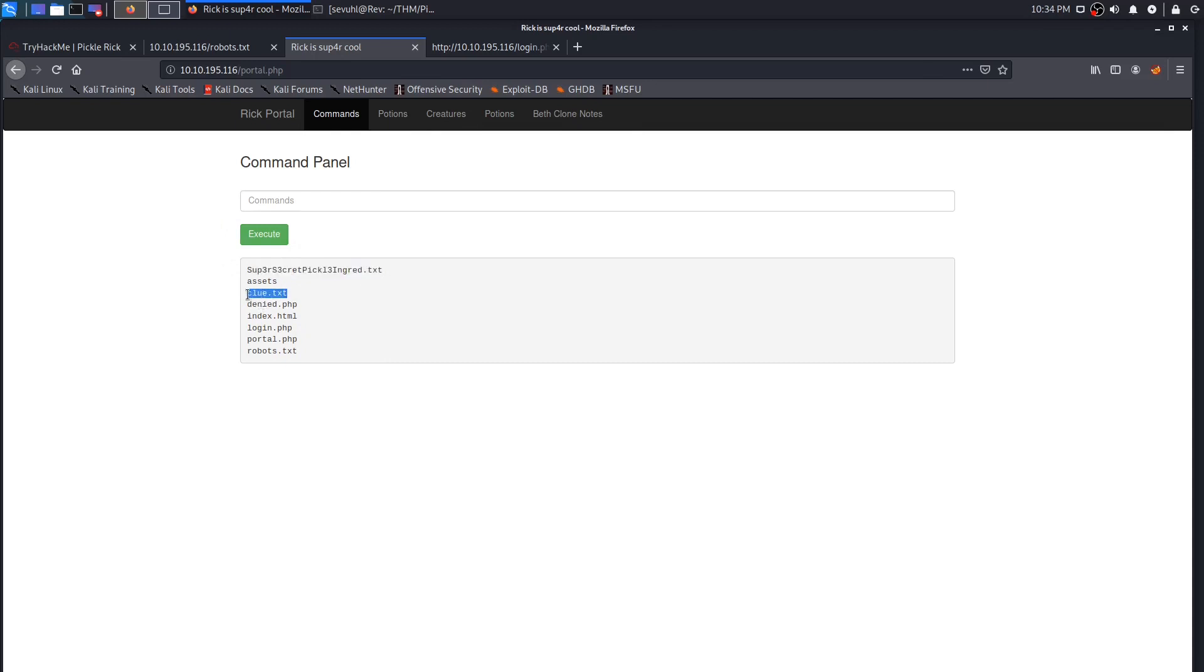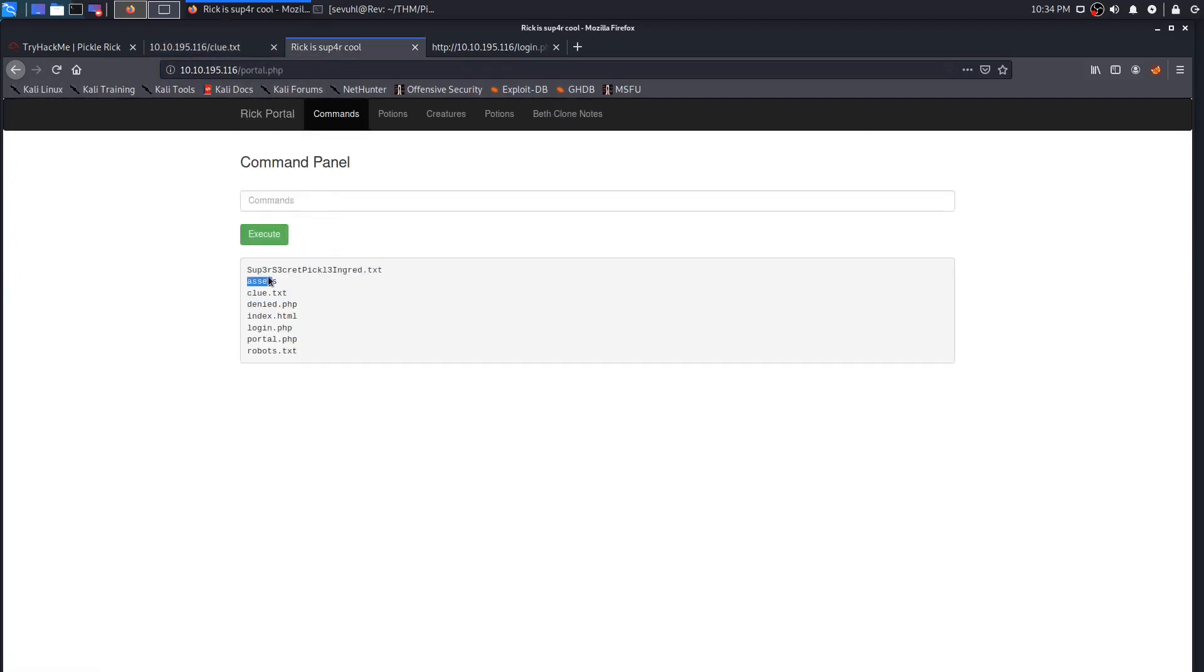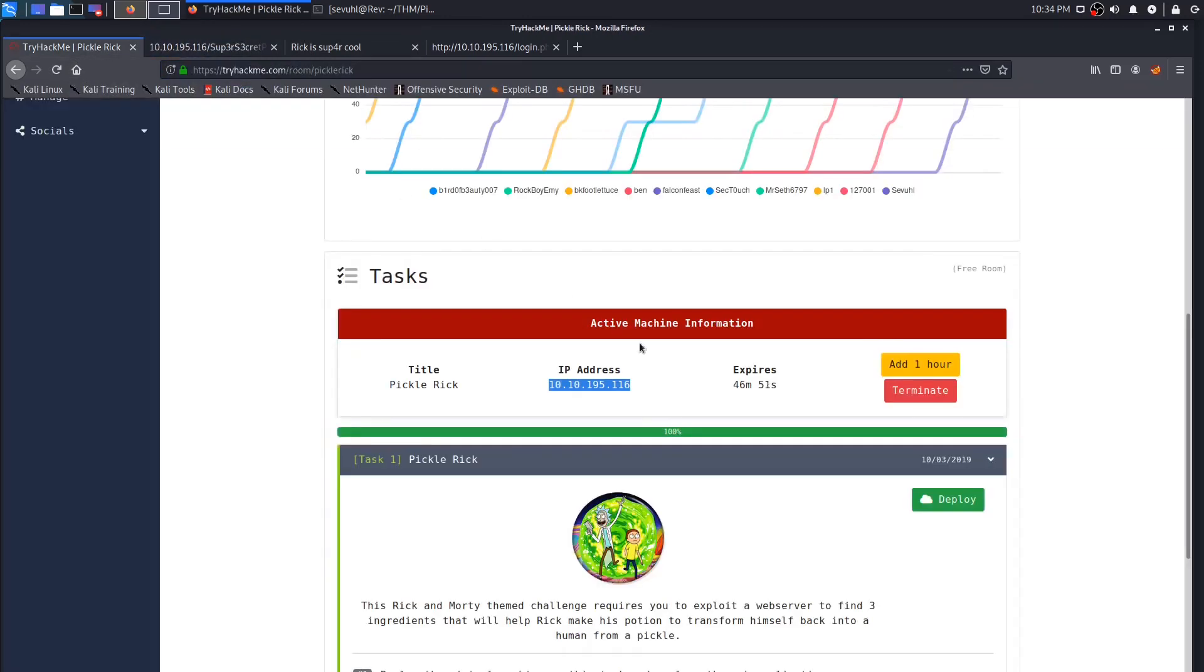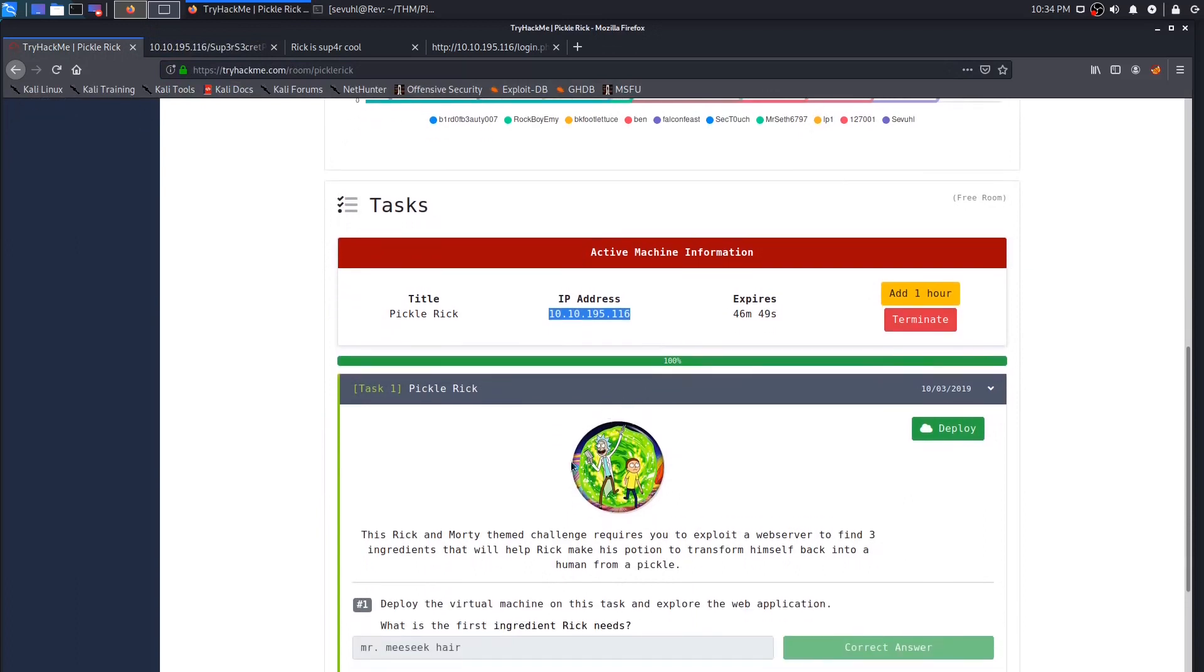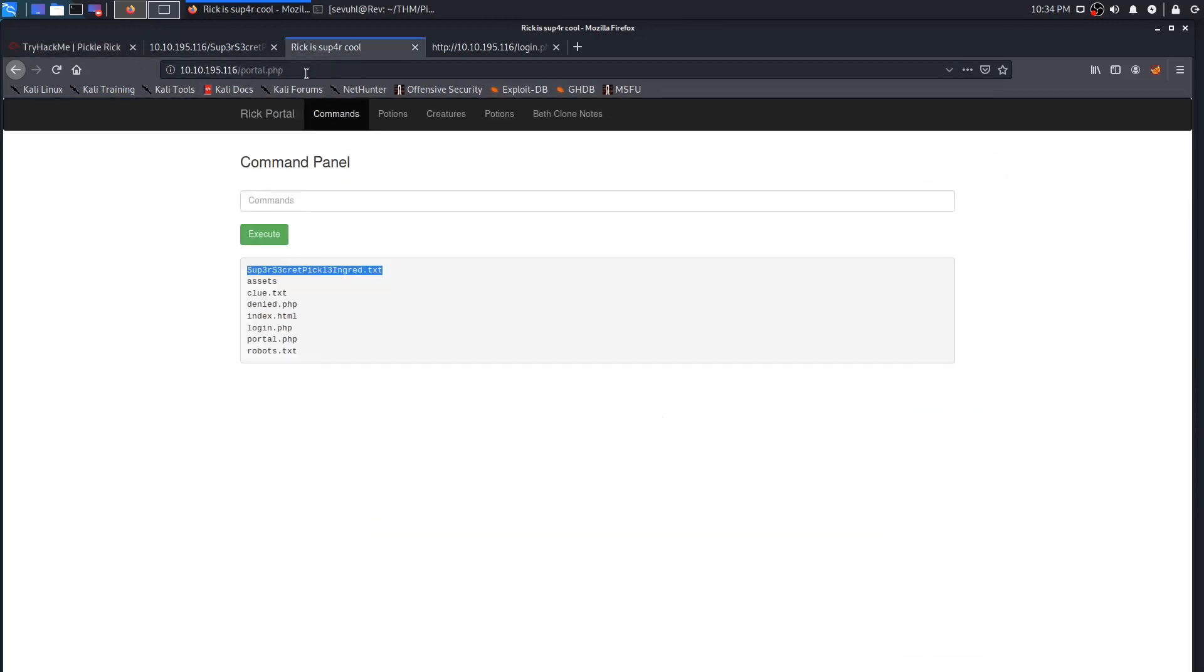If you go to clue.txt, it says look around the file system for other ingredients. This is going to be our answer to number one, which is the super secret ingredient, and it's Mr. Meeseeks hair. That is, in fact, our answer to number one. Number two is, what is the second ingredient? Well, the clue.txt told us that we need to look around the file system, and we have the ability to execute shell commands in order for us to do so.